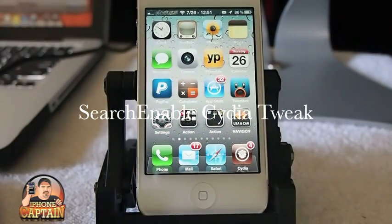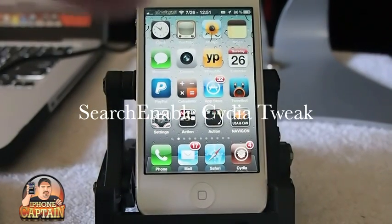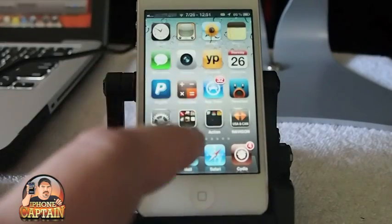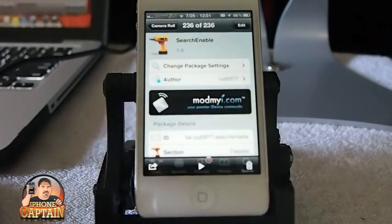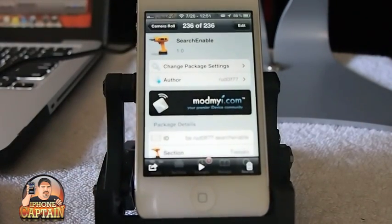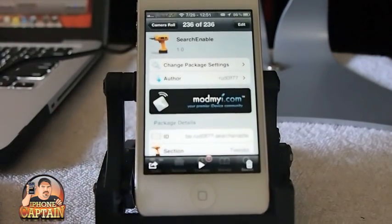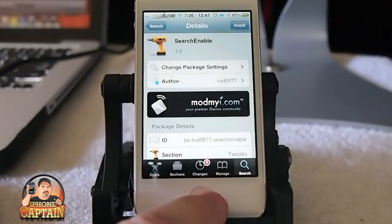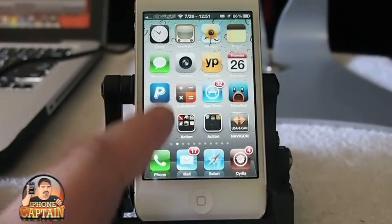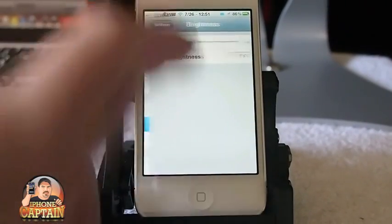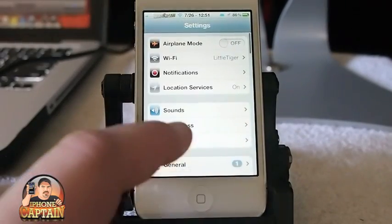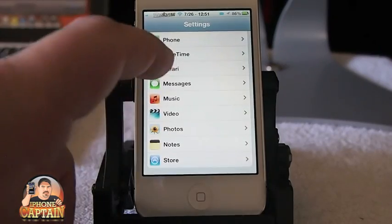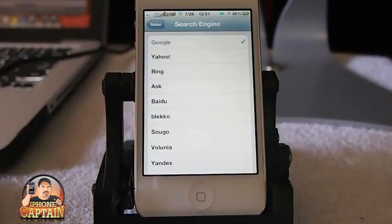Hey YouTube, it's Mitch at iPhoneCaptain. Today we're going to be looking at a free tweak called Search Enable. Let me show you how it looks in Cydia right here — you need to search for Search Enable. What it does is it adds several other search engines to the Safari browser.